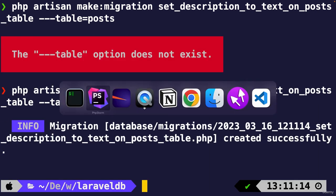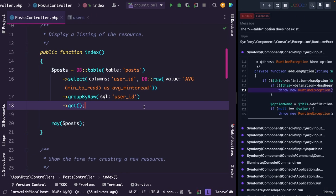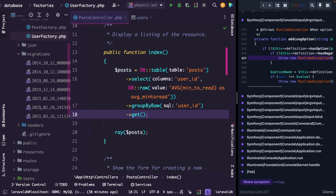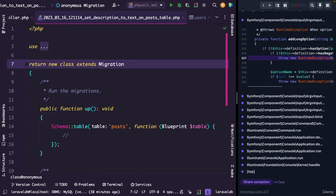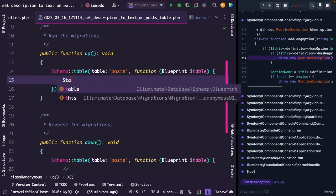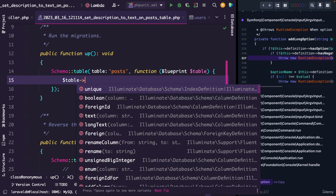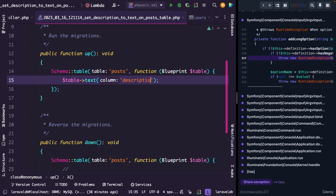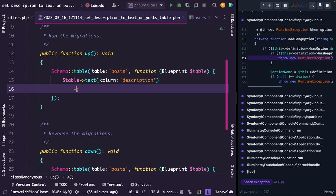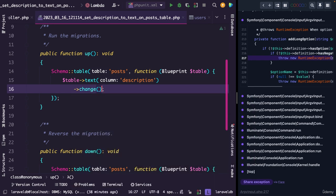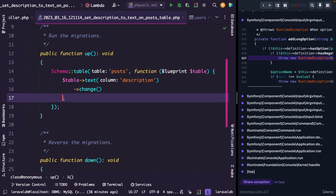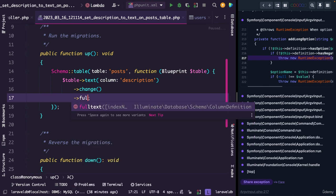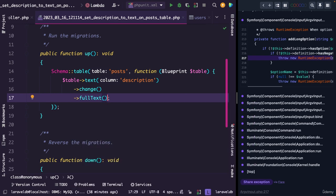All right, let's navigate back to phpStorm. Let's open our newly created migration where we should make sure that we change the data type of our description column to text and add a full text method to it. So let's say table object, the data type is text, the column name is description. We're going to chain the change method to it to tell our migration that we want to change the data type, and we want to add the full text method to it.